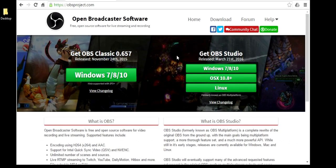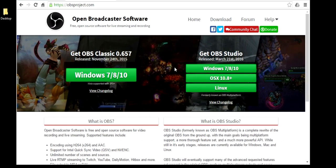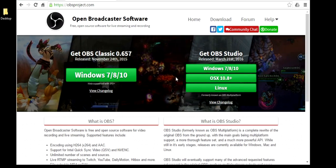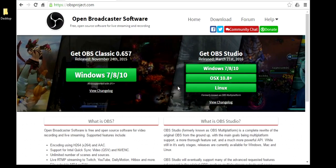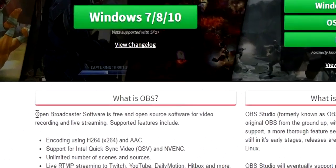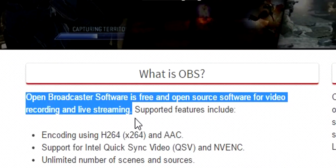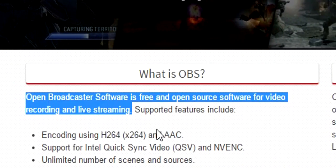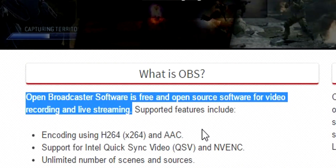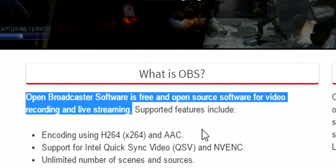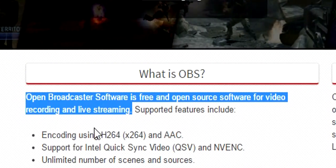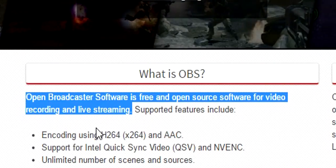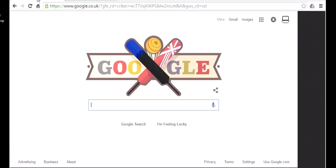You'll notice on the OBS Studio you can use that with Windows, Mac, or Linux. The main thing that I want to start with is this statement here, which is Open Broadcast Software is free and open source software for video recording and live streaming.